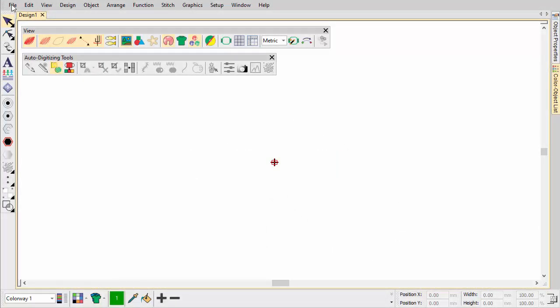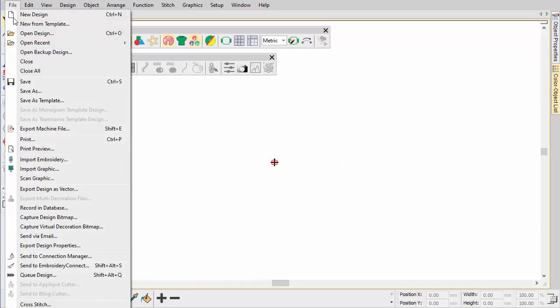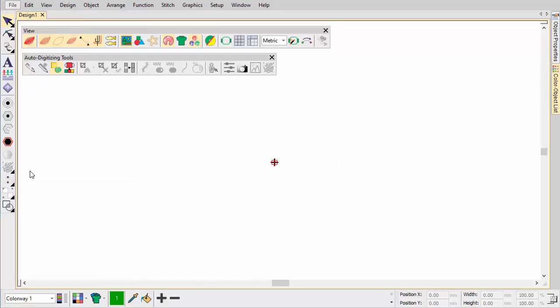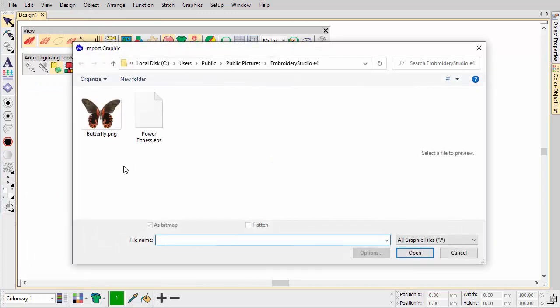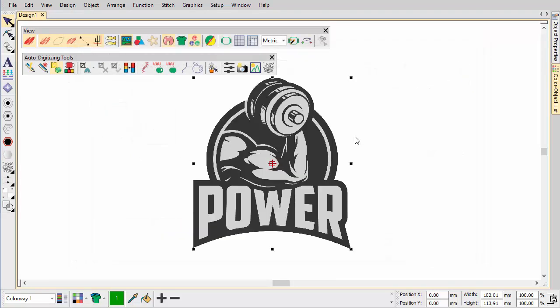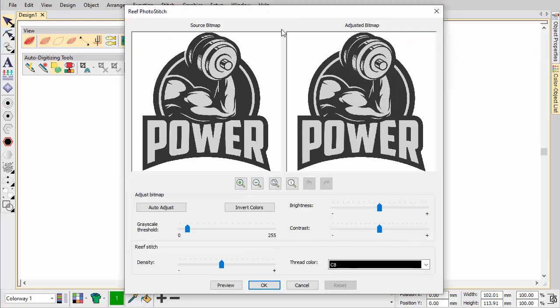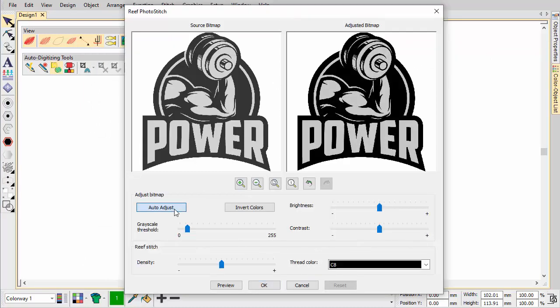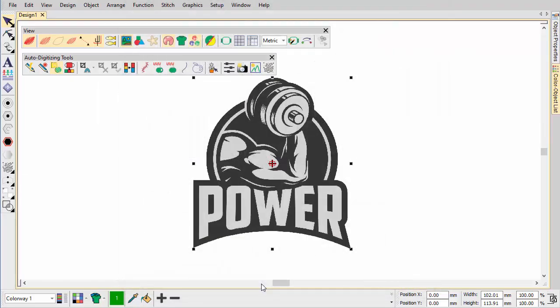As we said at the start, you don't have to confine your use of Reef Photo Stitch to photos. Artwork can also be used. Here we import an EPS image. This is automatically converted to bitmap and Reef Photo Stitch applied.